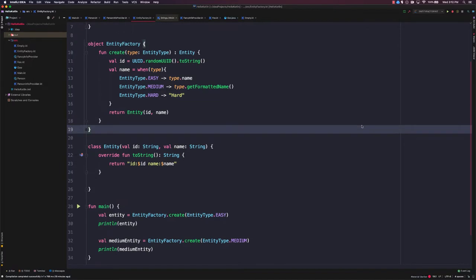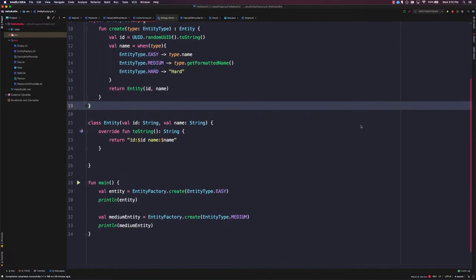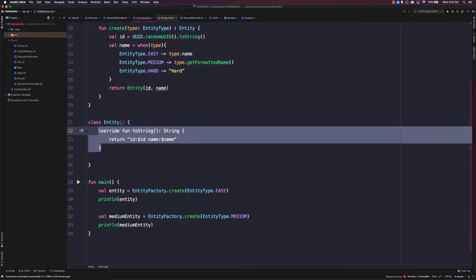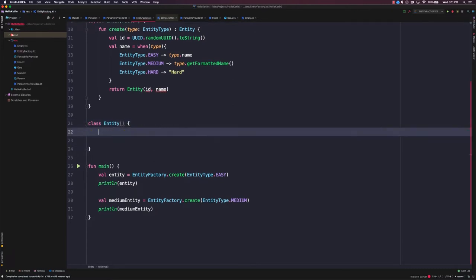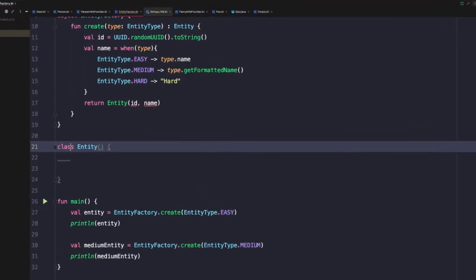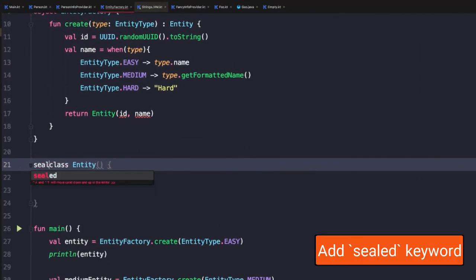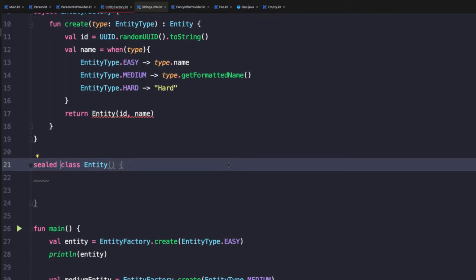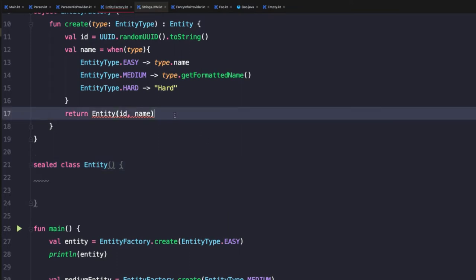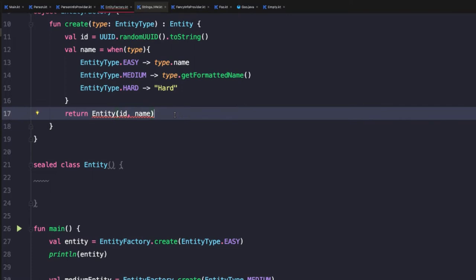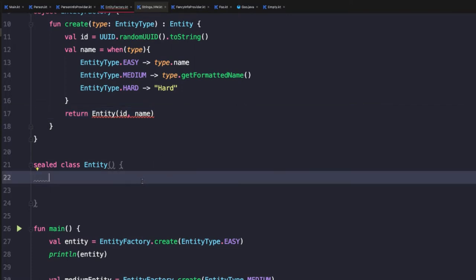To start creating our sealed class hierarchy, we're first going to remove the properties from our entity class, as well as this existing override of the toString method. The next step is to add the sealed keyword before the class keyword in the entity class declaration. As soon as we do that, we'll start getting an error above where we tried to create an instance of entity. This is because you can't instantiate base sealed class types directly.